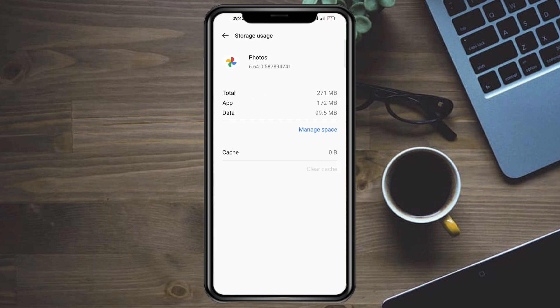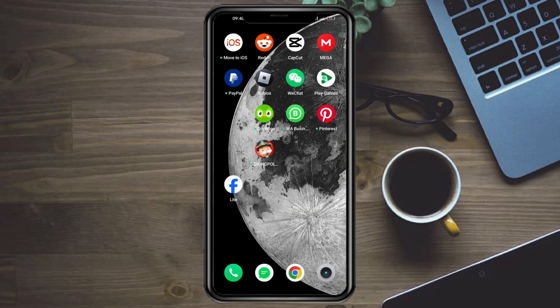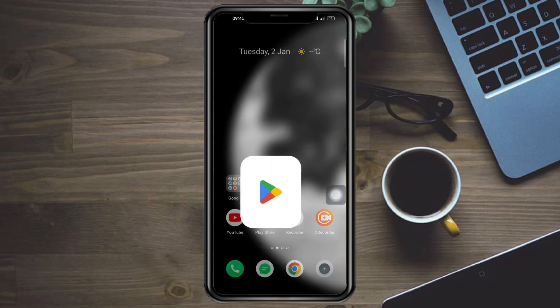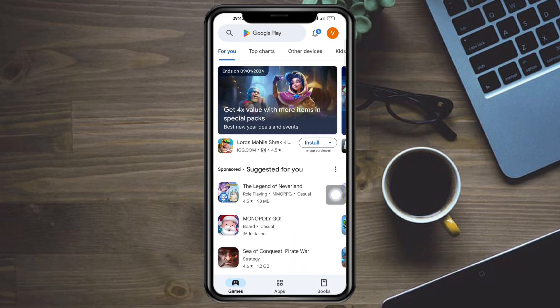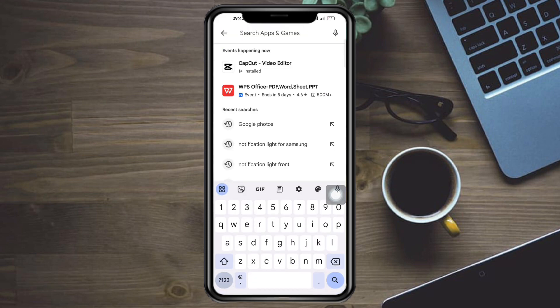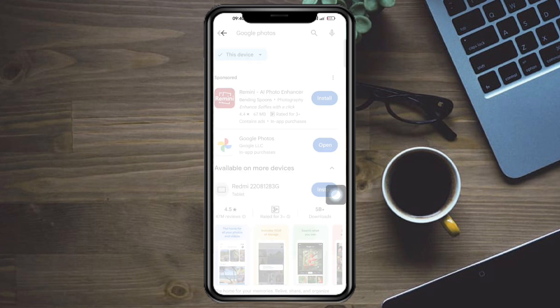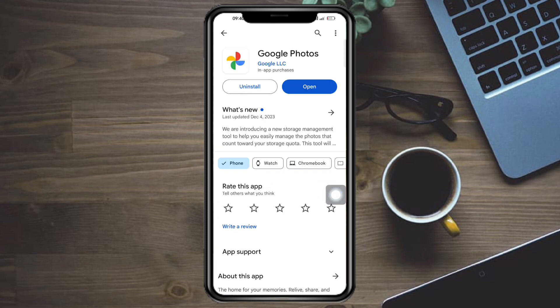Once you have done that, you first need to head over to your Google Play Store and then search in here for Google Photos. And if there's an update, make sure to update it because that will fix all your problems.